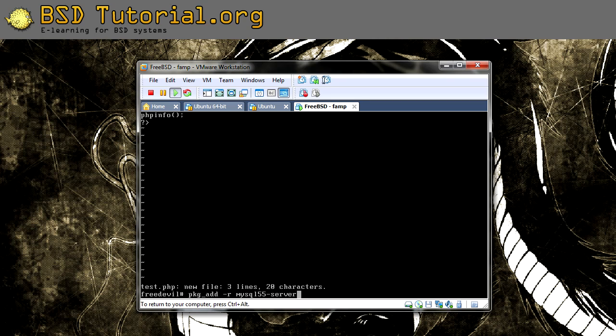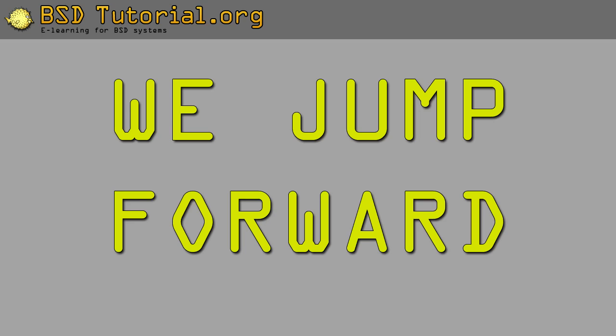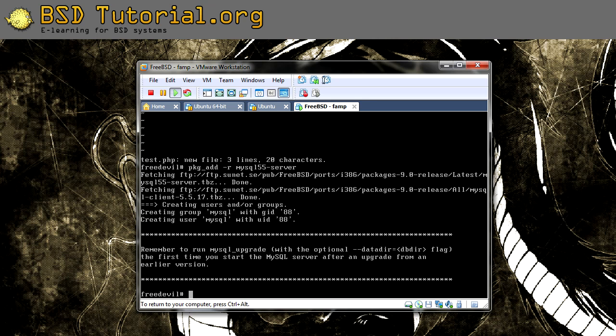The command pkg-add -r will add this package through FTP, so it will download very quickly. That was the installation.